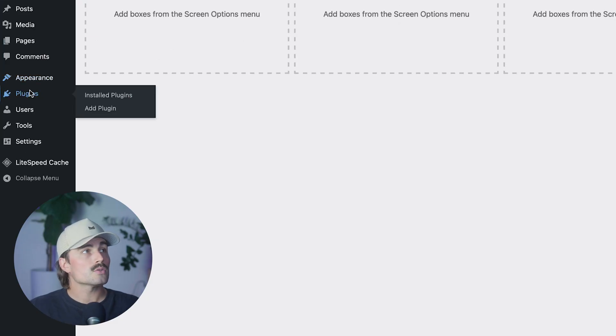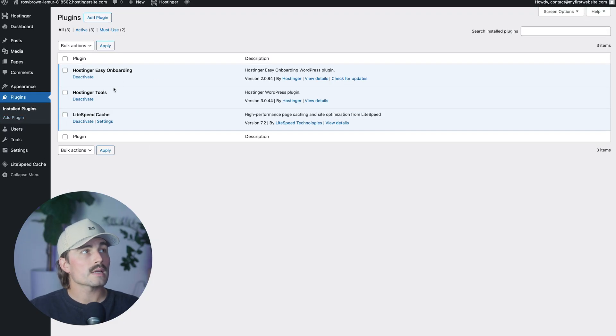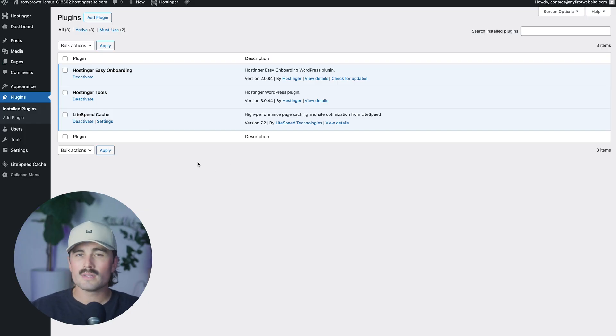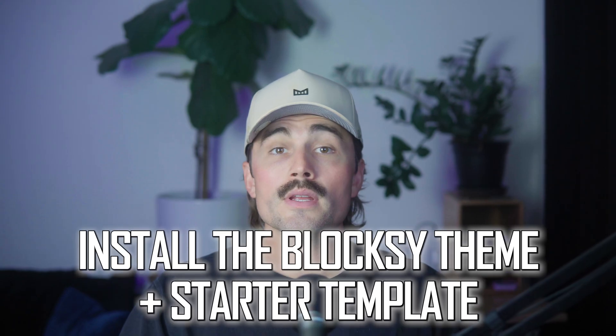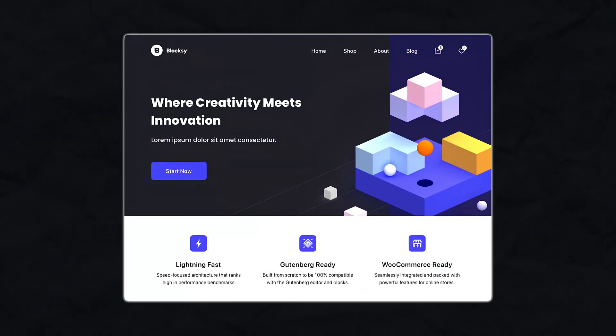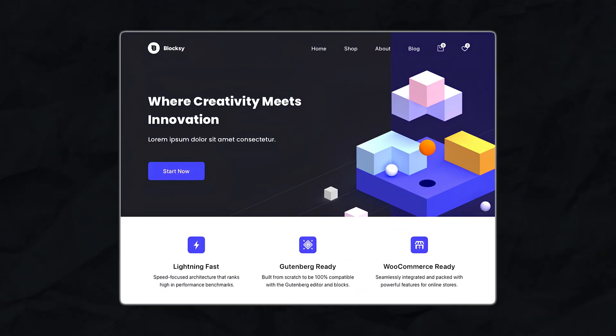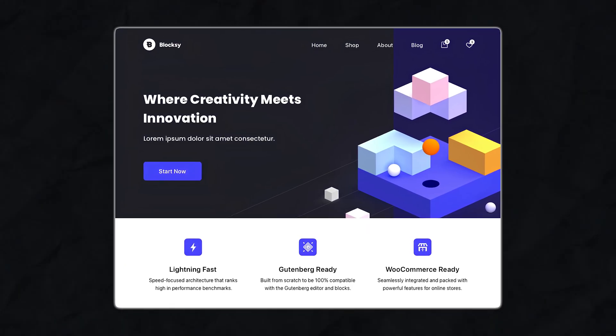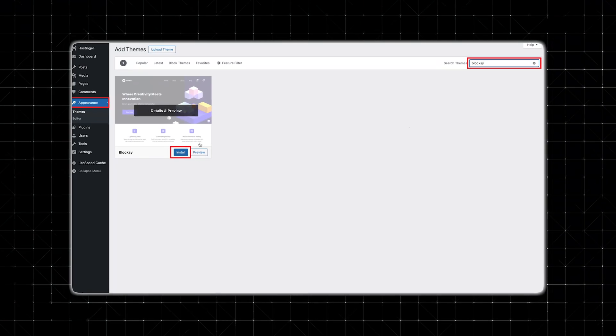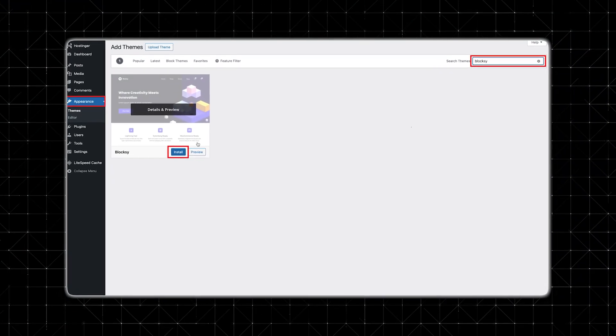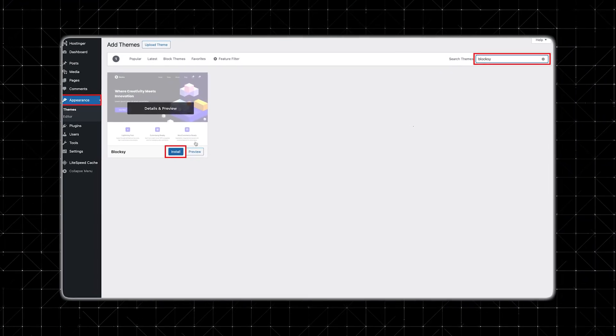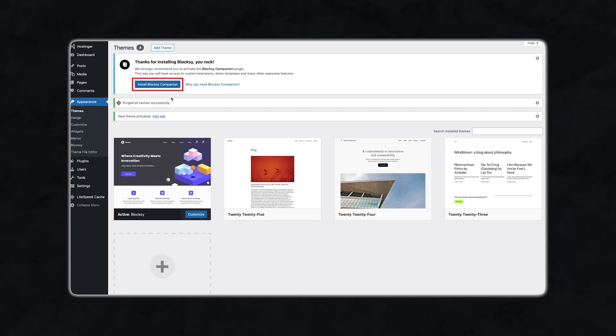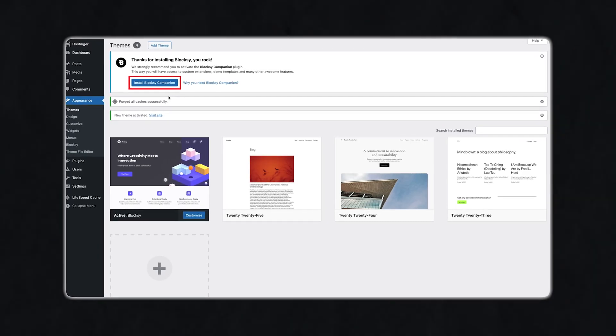Step three, install the block C theme plus the starter template. So blocks is a fast, lightweight WordPress theme. That's perfect for directory style sites comes with starter templates that look super polished right out of the box. So here's how to install it. We're going to go to appearance and themes and then click on add new and search for block C, install it and activate it. Then you'll be prompted to install the block C companion plugin and go ahead and do that. Once it's installed, you'll get access to the starter sites.